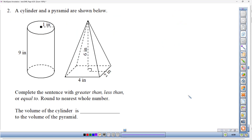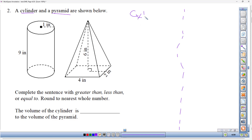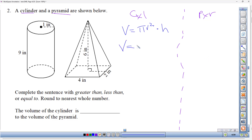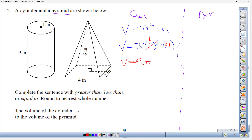Number two gives us a cylinder and a pyramid and asks whether their volumes are the same or different. Let's do each separately. The volume formula for a cylinder is pi r squared times height — that's the area of the base times height. The radius is 1 and the height is 9, so: pi times 1 squared times 9 equals 9 pi cubic inches.